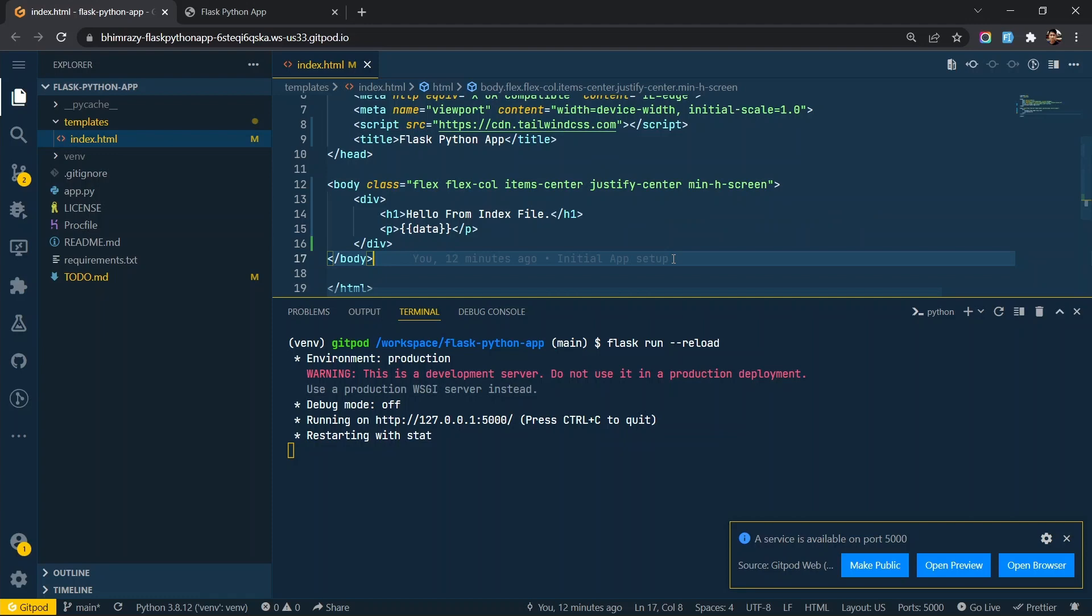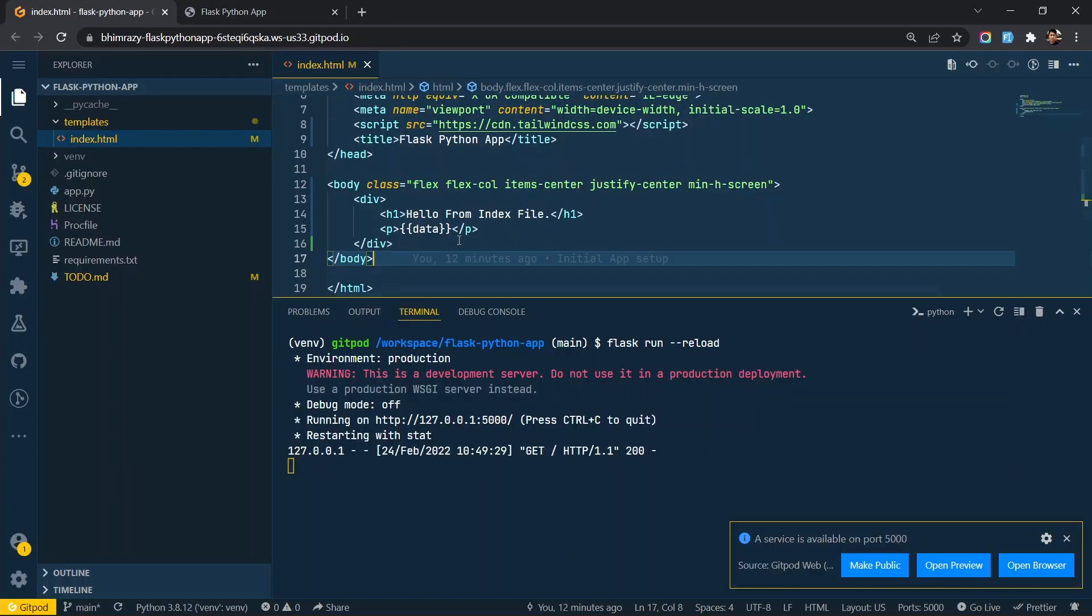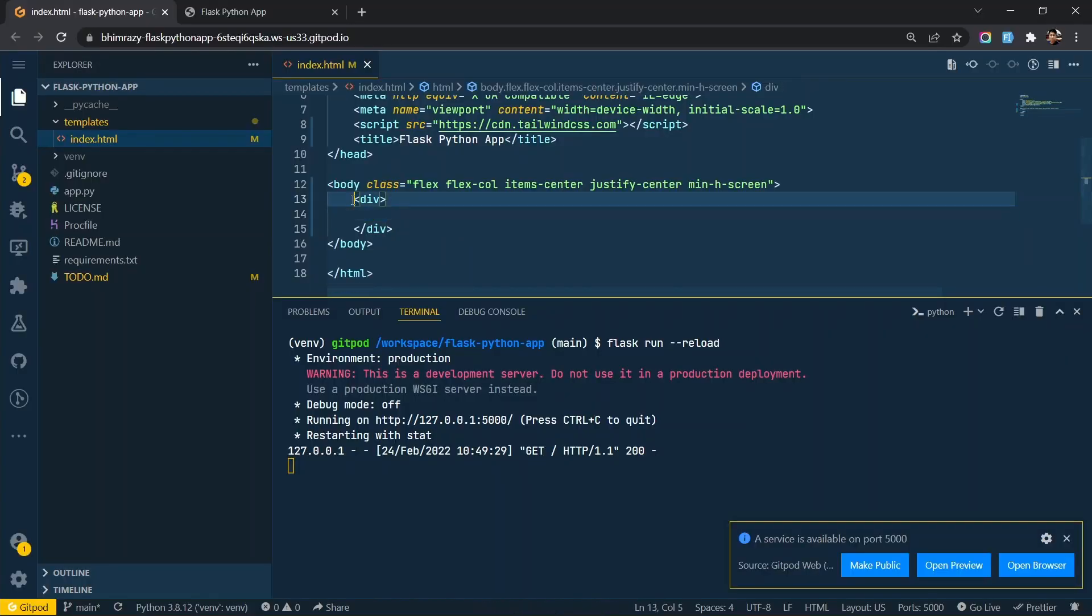You can refer to the documentation of Tailwind CSS to get insights about Tailwind classes.